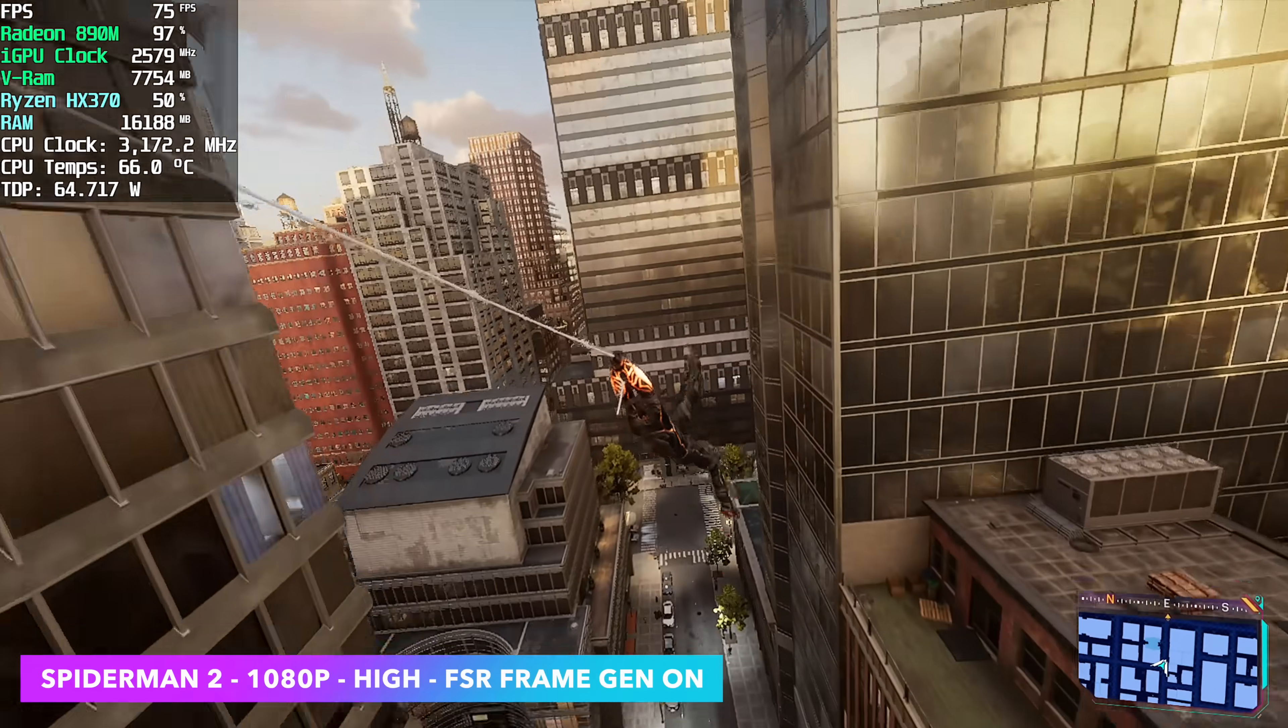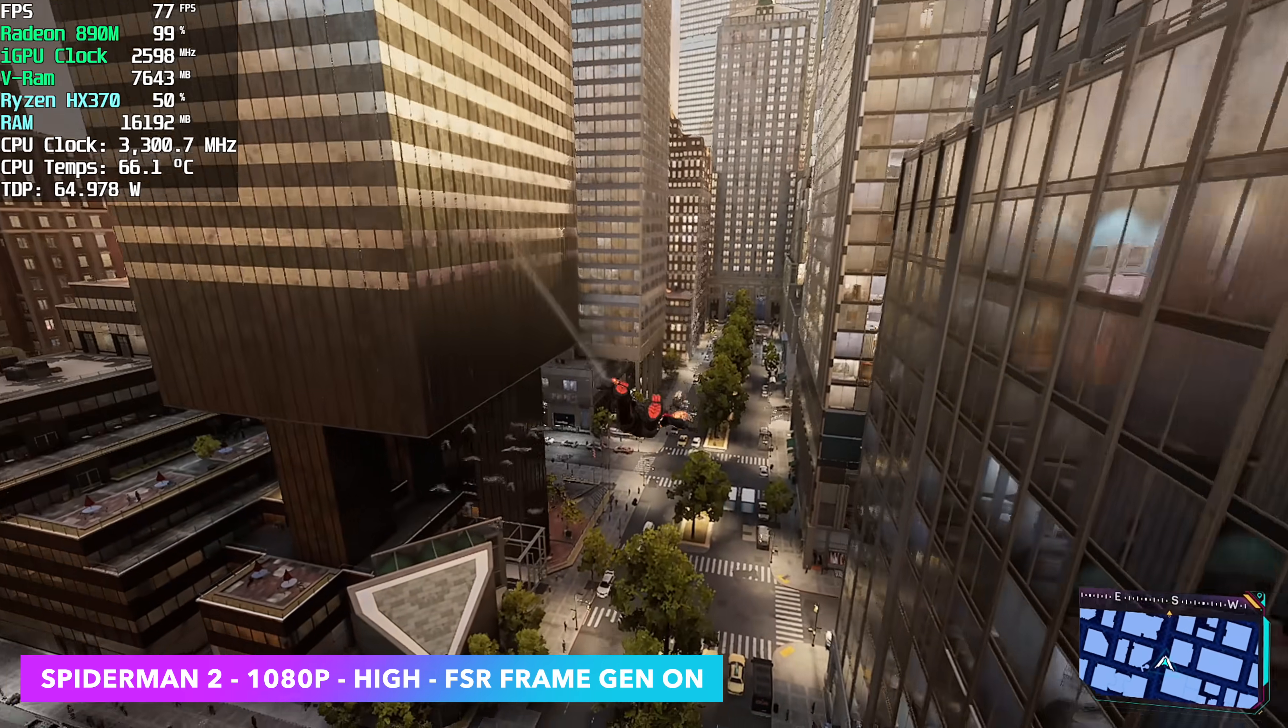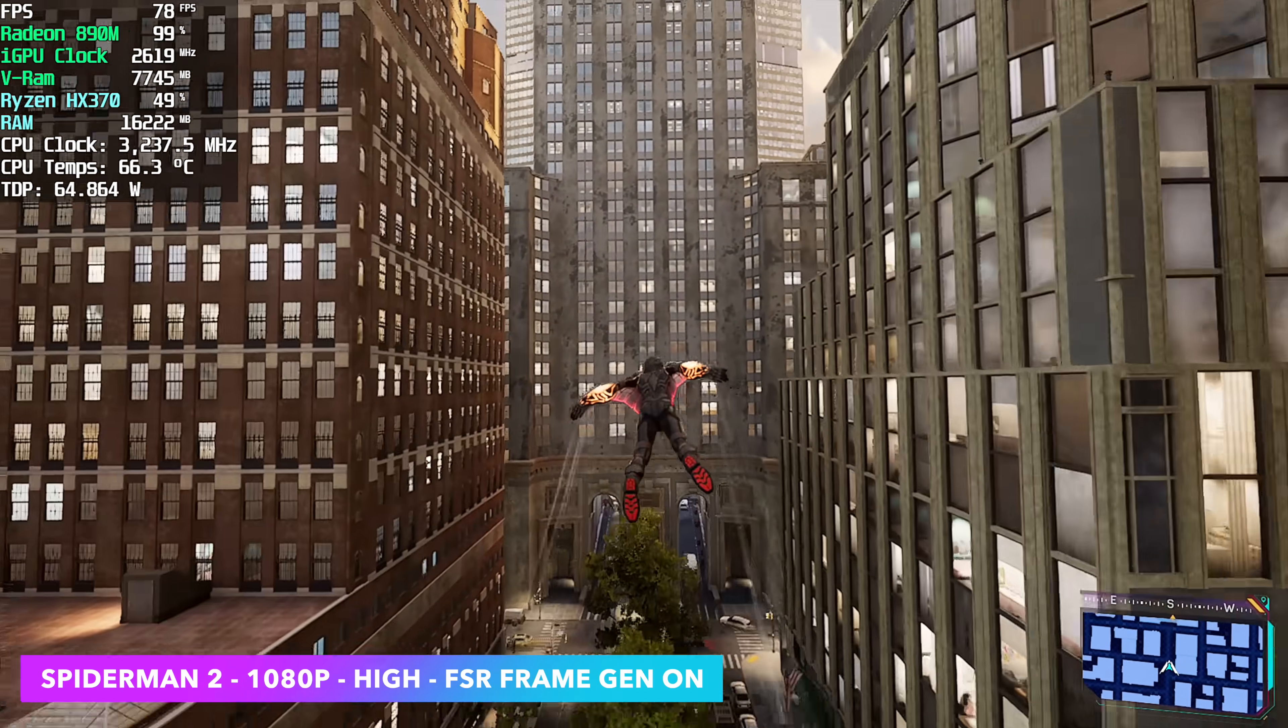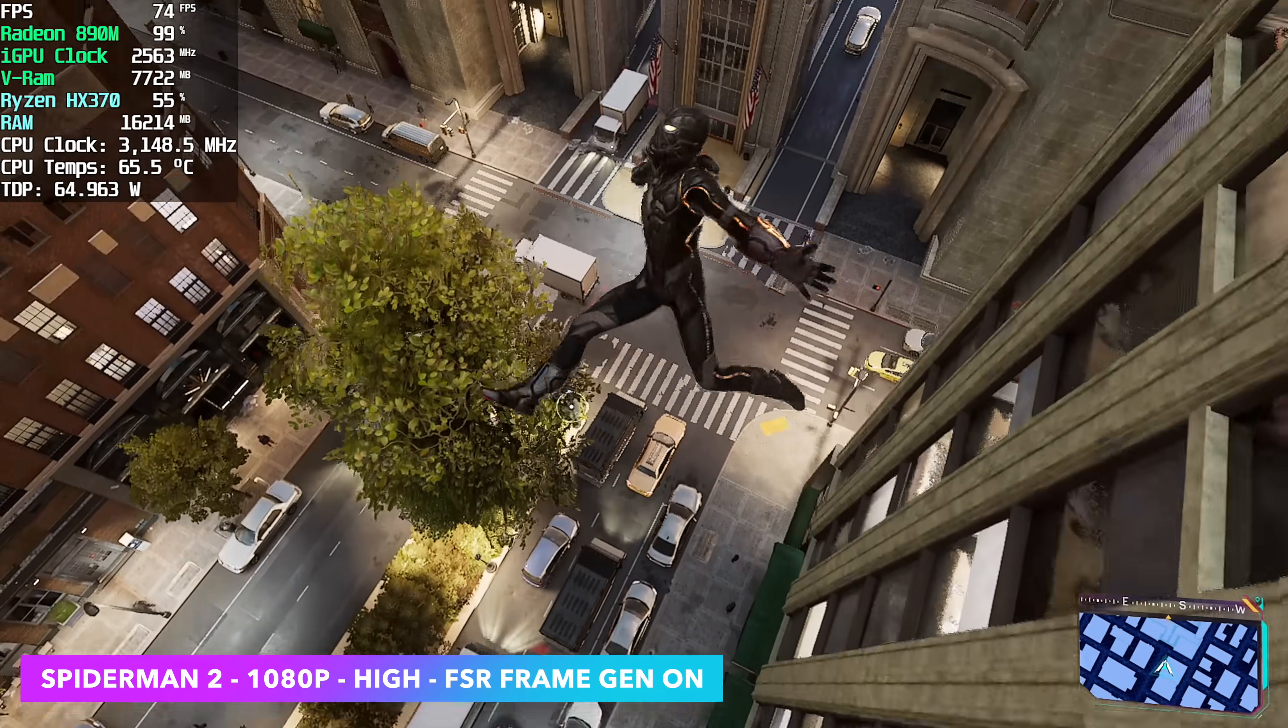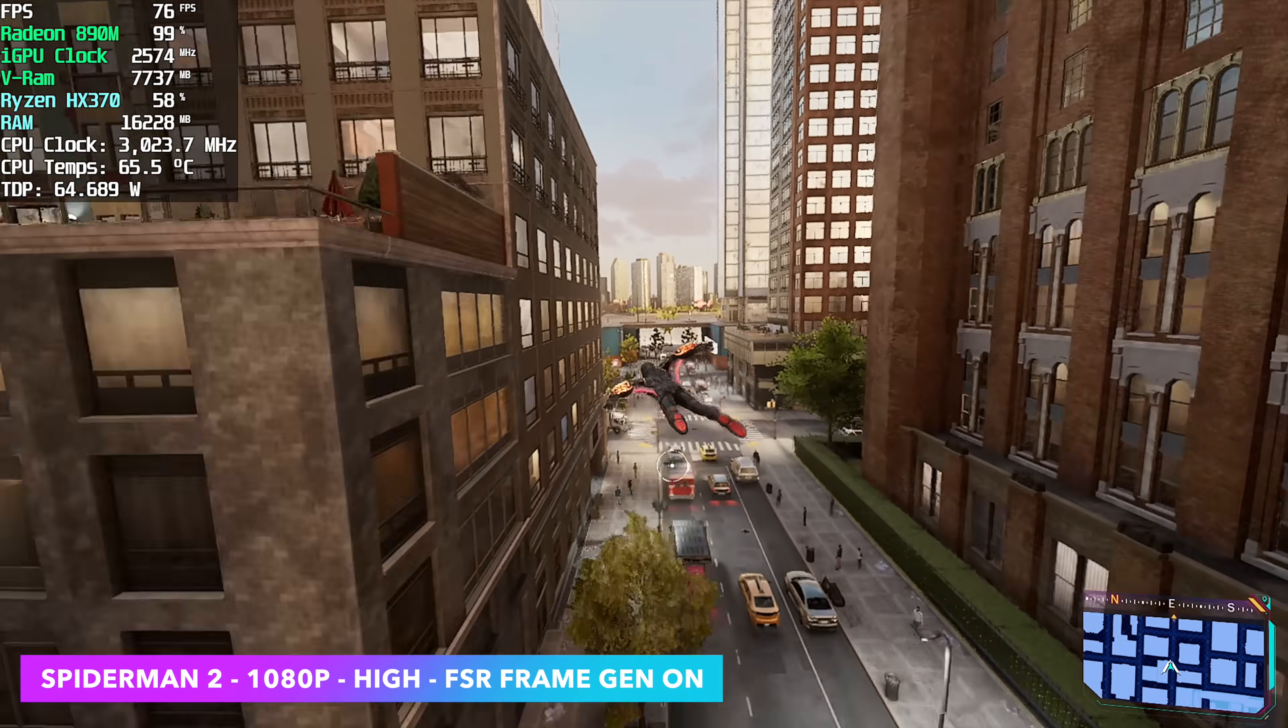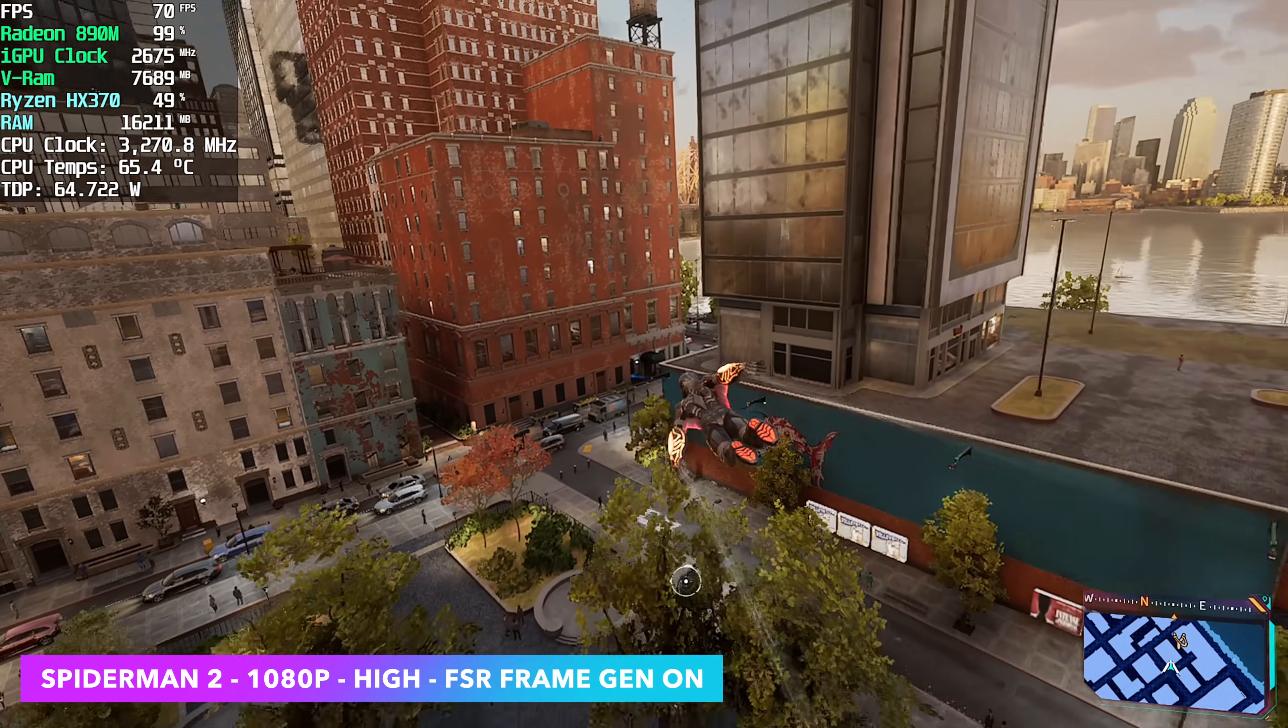And finally we've got Spider-Man 2 1080 high with FSR frame gen on that's really how you want to run it if you want to go over 60 at 1080. Frame gen is really a must even on the HX370 but if you remember correctly this game didn't launch very long ago. The developers have actually done a really good job with updates helping out with performance because it was a mess when it first launched.